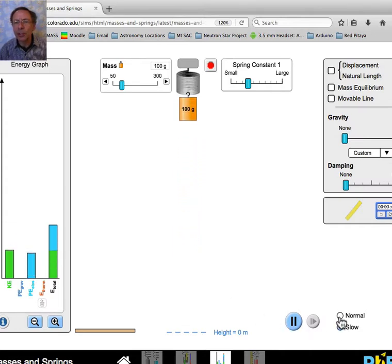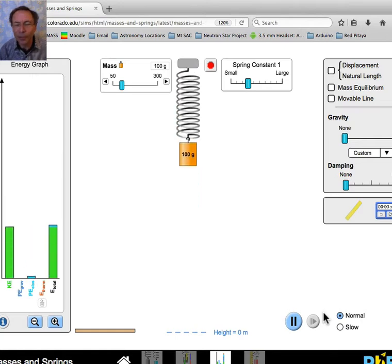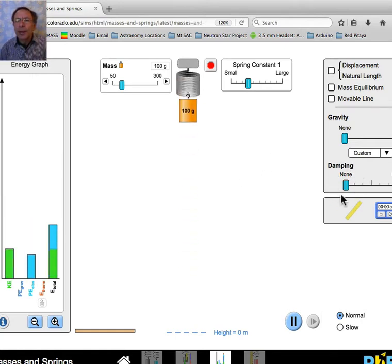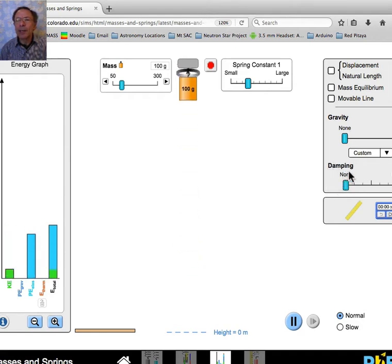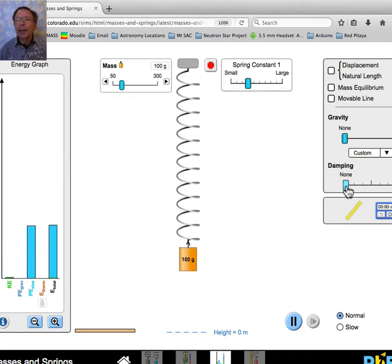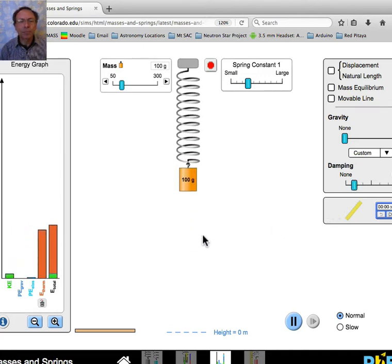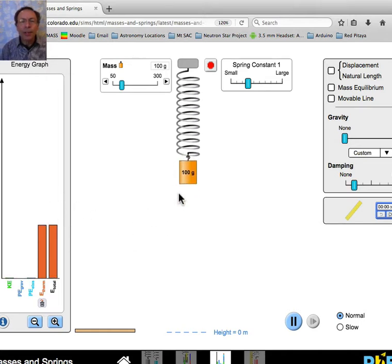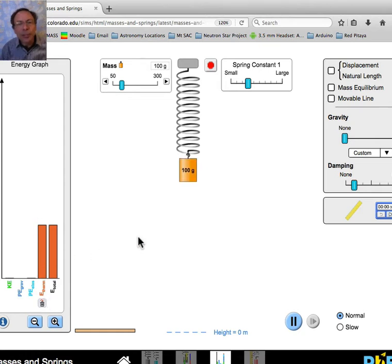I have it in slow motion here. I can make it go normal speed and it goes faster. Now over here I have a friction knob — it says 'damping' — and I can now introduce some friction. Watch what happens: the mechanical energy has been turned into thermal energy. That's what friction does.